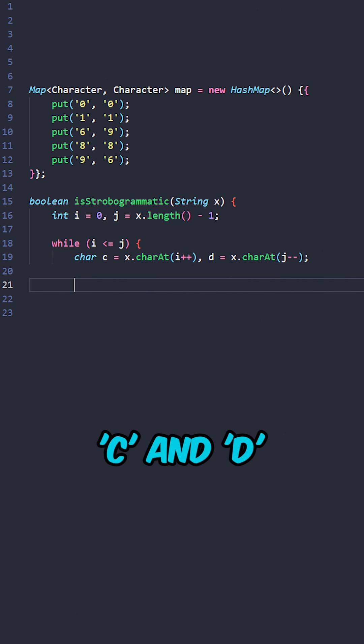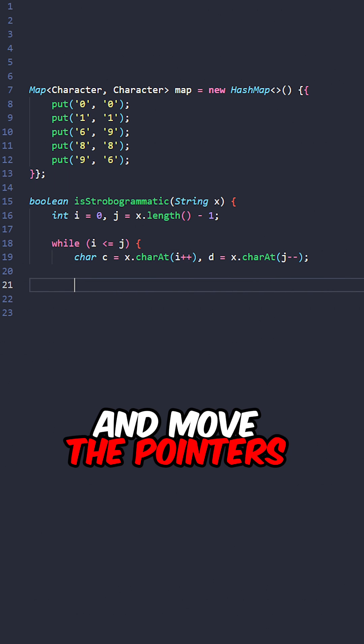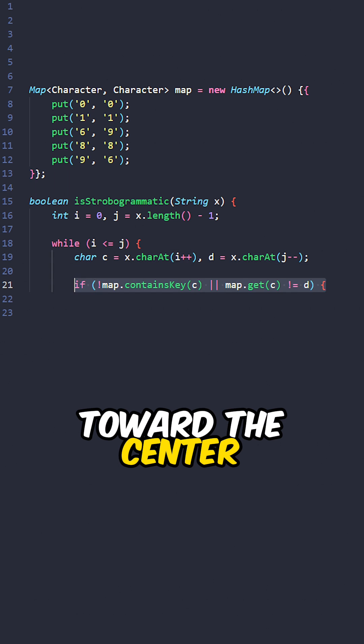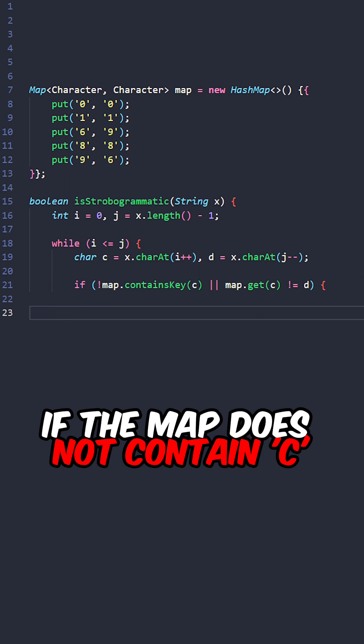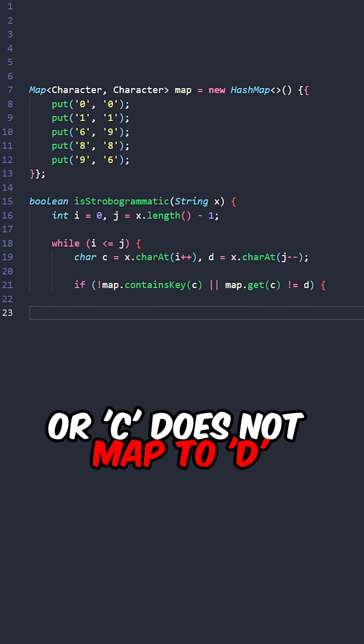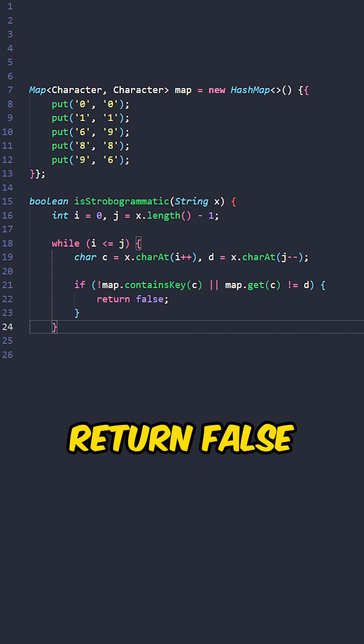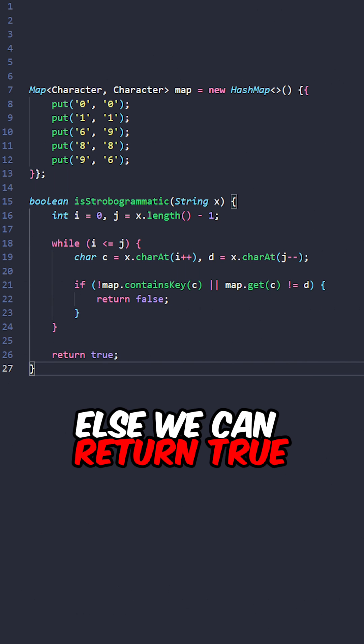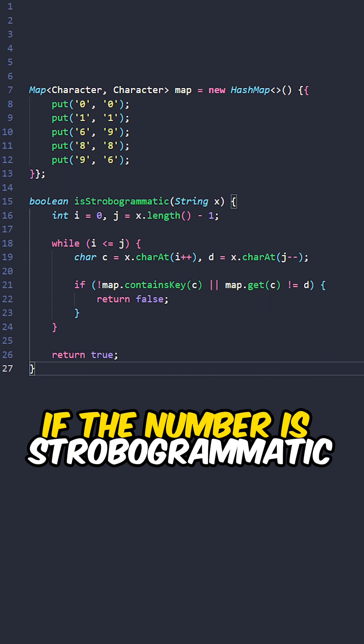Retrieve the characters c and d and move the pointers toward the center. If the map does not contain c or c does not map to d, return false. Otherwise, return true if the number is strobogrammatic.